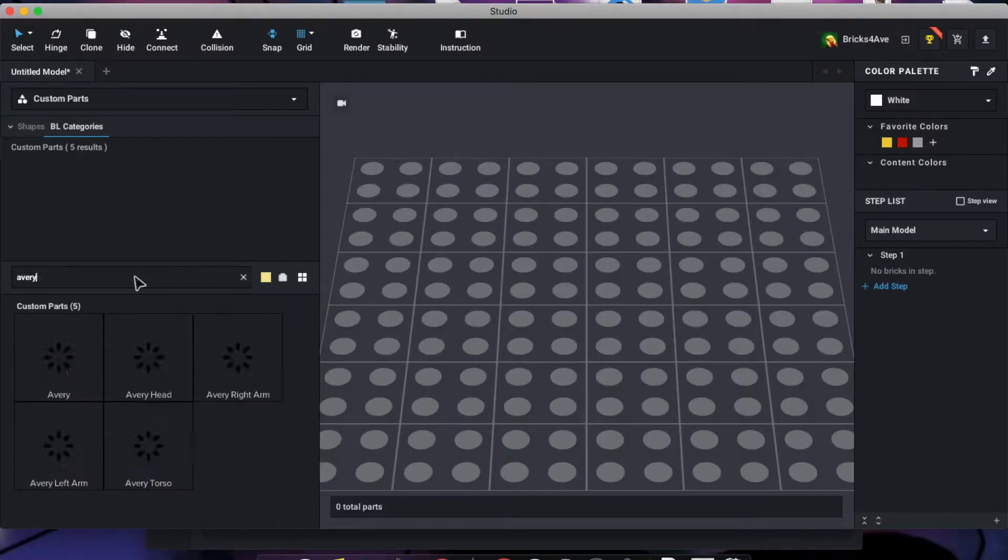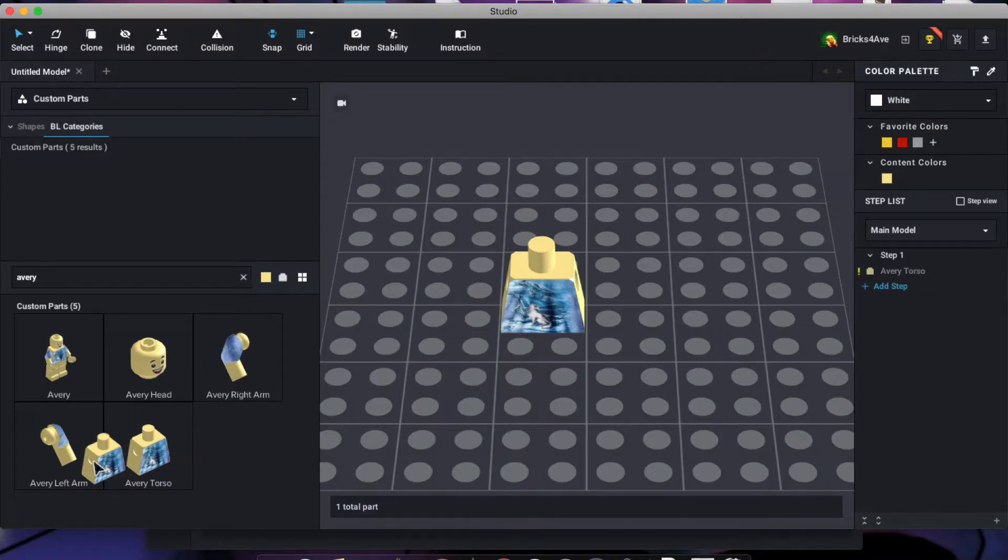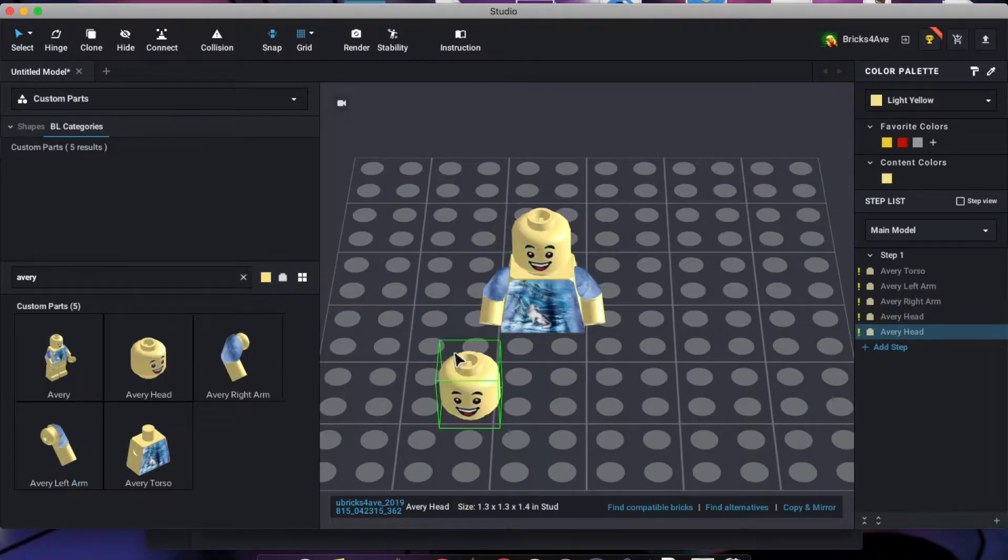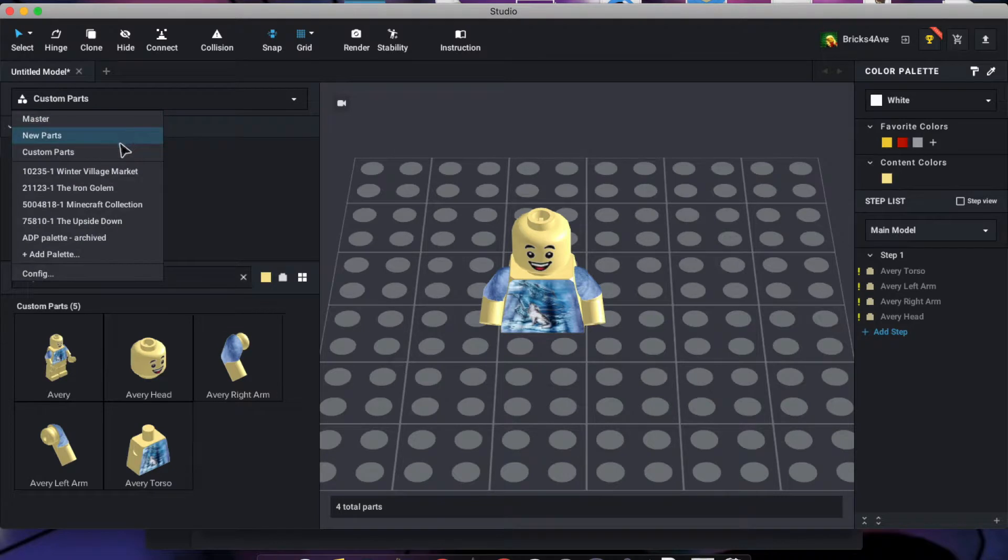The other app is called Studio and you can make anything you want. You can import the parts you designed into the creation.